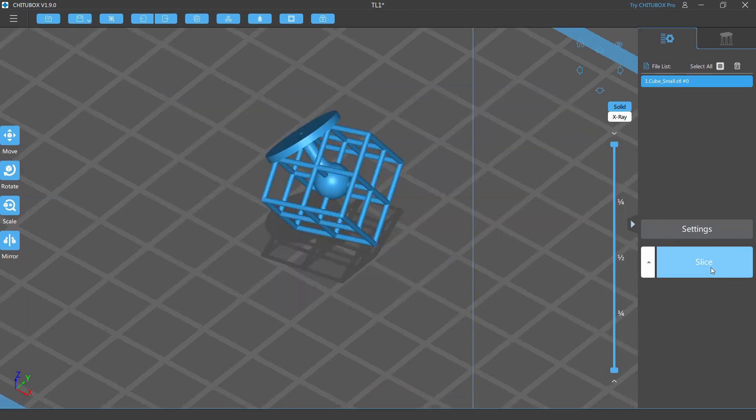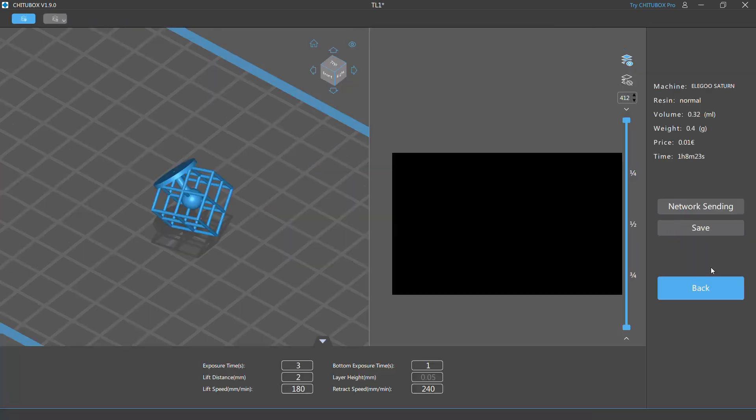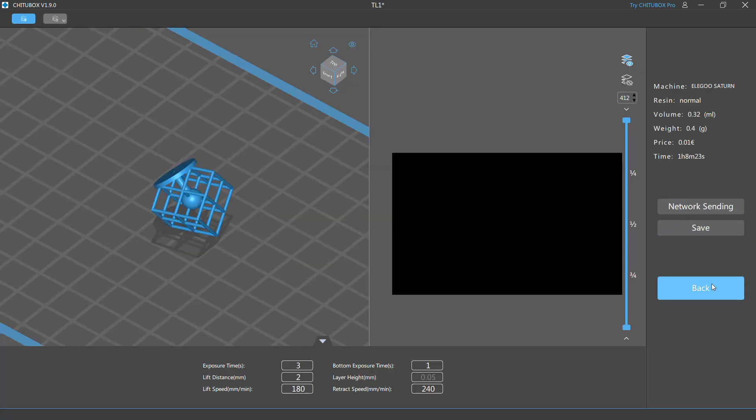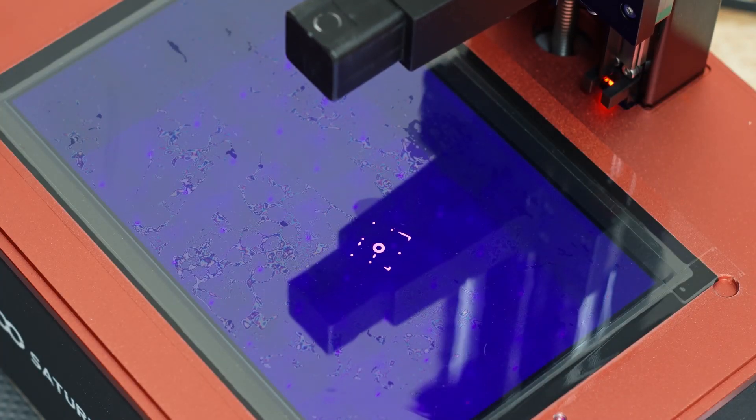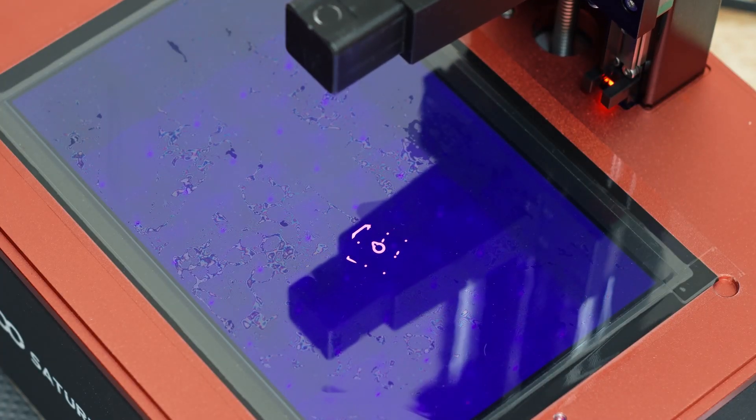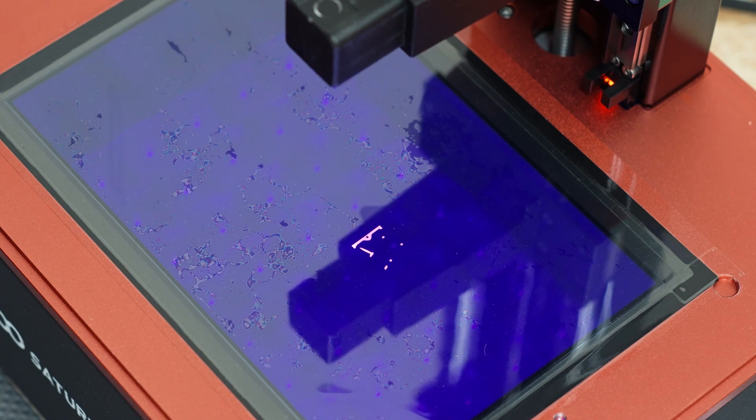Slice a little test model and run a dry print without the vat and the build plate. Start the timelapse and the result should be perfectly timed.